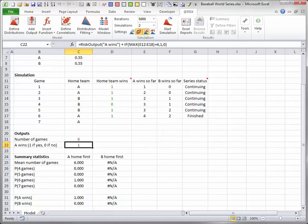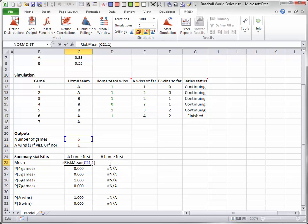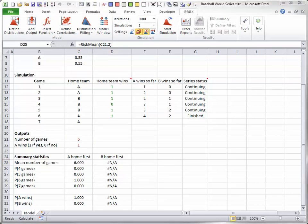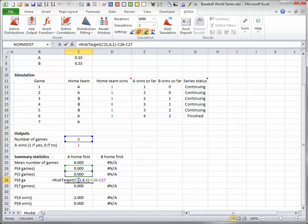Then a number of @Risk statistical functions can be used to find summary statistics on the length of the series and the winner. Because two simulations are run, one for each possible team with first home field advantage, each statistical function has last argument 1 or 2. Note how the probability that a series has exactly, say, 6 games is calculated. It is the probability of less than or equal to 6 minus the probability of less than or equal to 5. Just remember that risk target always gives less than or equal to probabilities. Also, remember that these summary statistics aren't meaningful until the simulations are run.